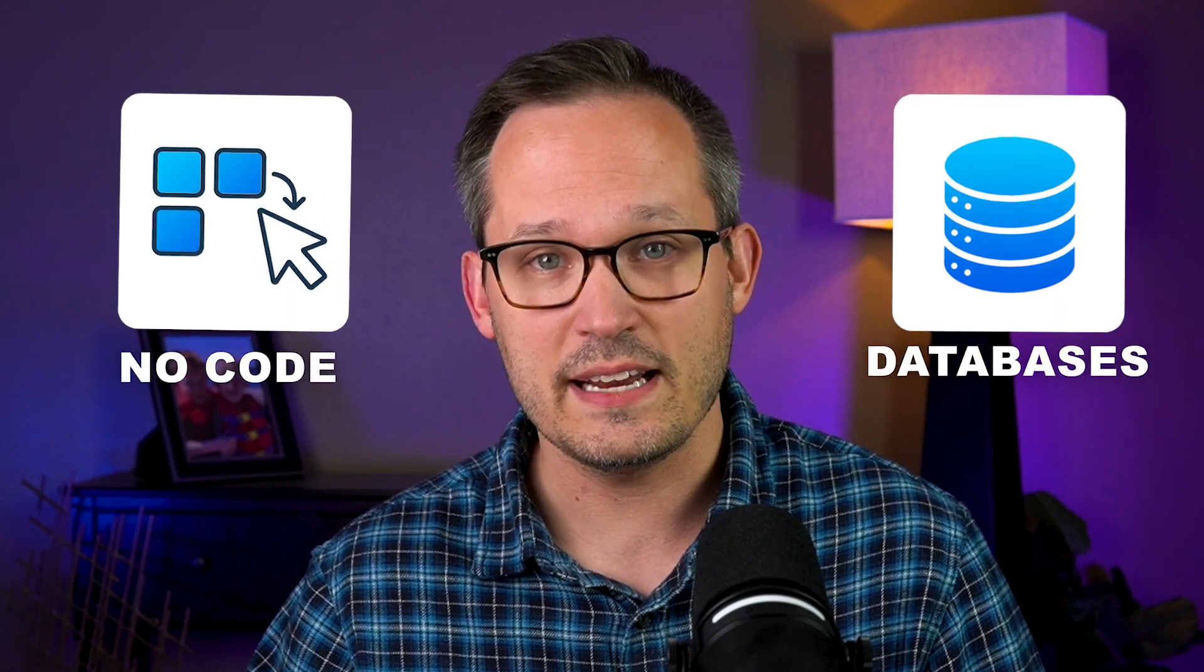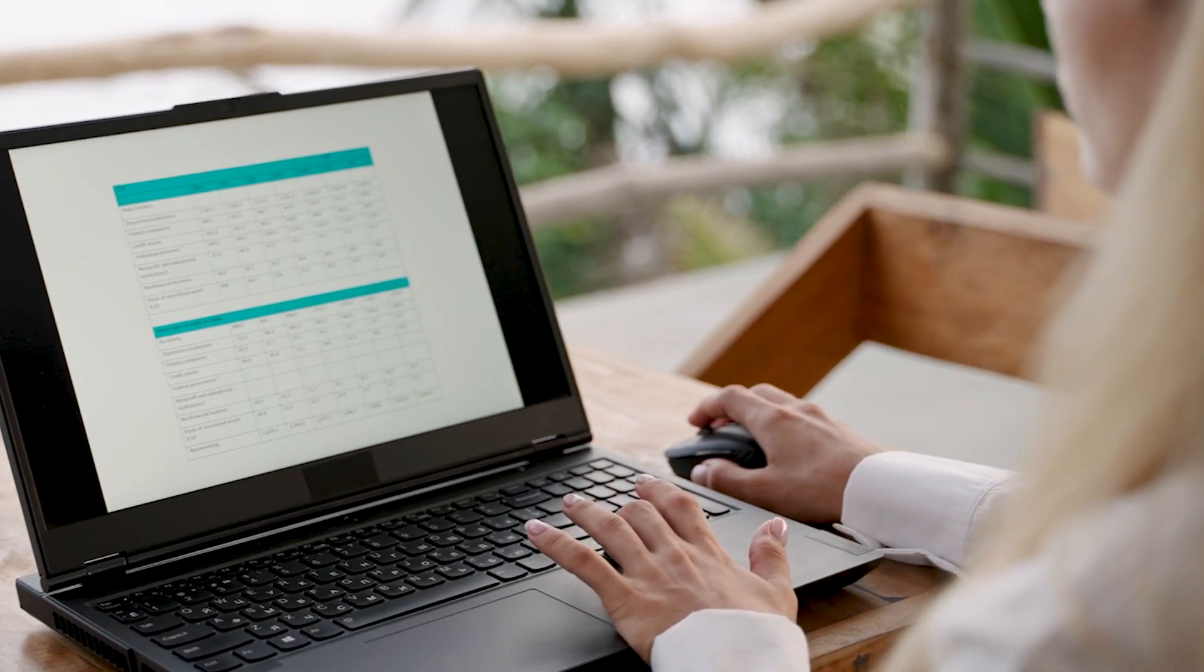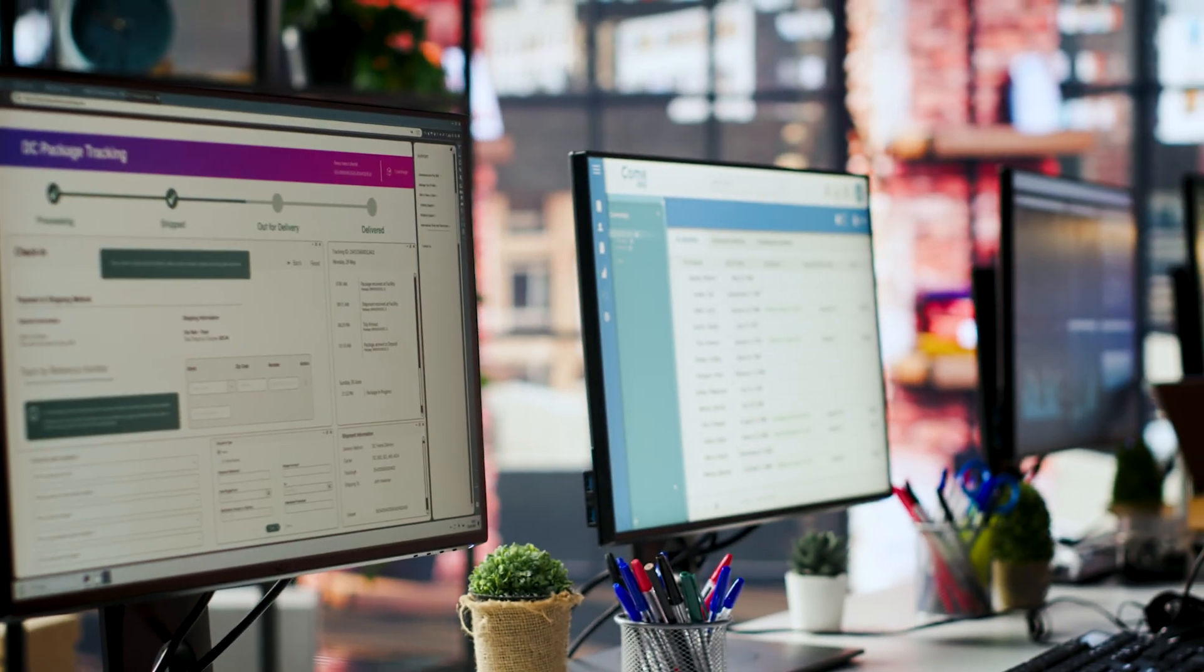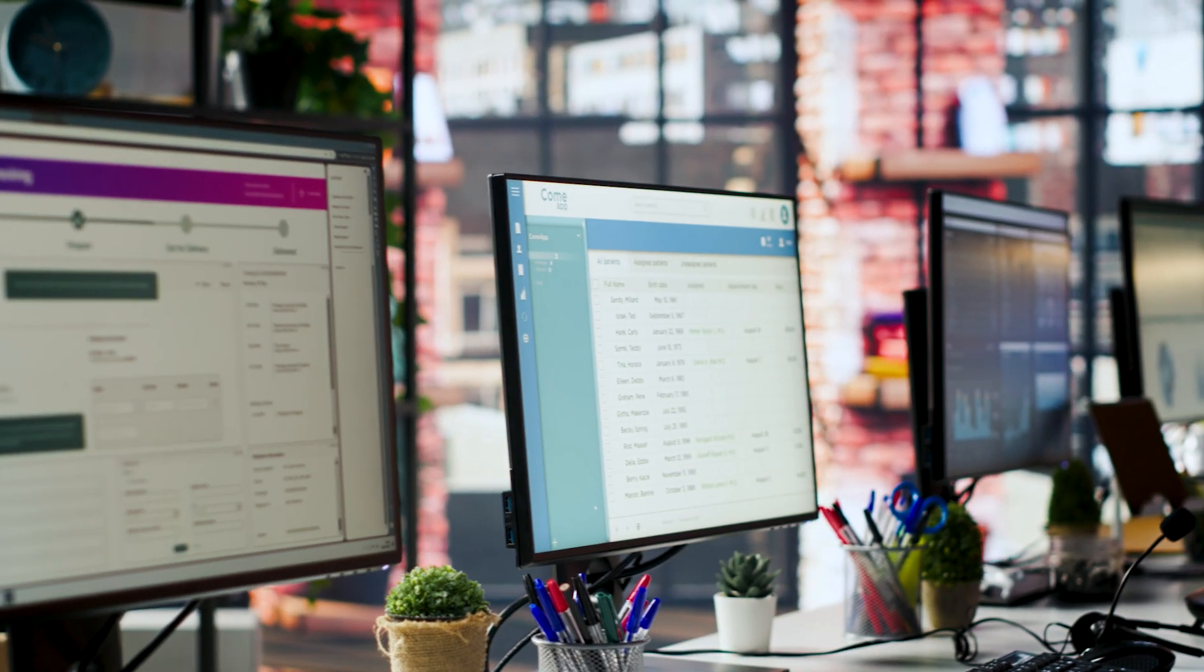On this channel we talk a lot about no-code tools and databases. One of the problems that some of our customers face is that they don't have the luxury of starting over with a brand new tool. They've got existing customer data sets and these live in databases that they want to continue to support. And so they don't want to necessarily have to migrate all of their data into a new tool.